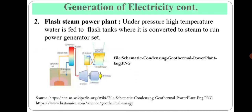Second is the flash steam power plant. Flash steam is used in this power plant. It utilizes water at around 182 degrees Celsius. High pressure, high temperature water is fed to flash tanks where it is converted to steam to run the power generator set, as shown in the figure.